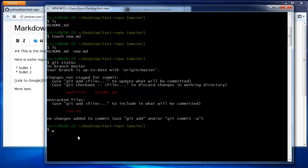We want to stage both of these files for committing. We use the git add command to do this. You could do this one file at a time, using git add and then the file name. But instead, we're going to use git add period, which adds both of them at once.